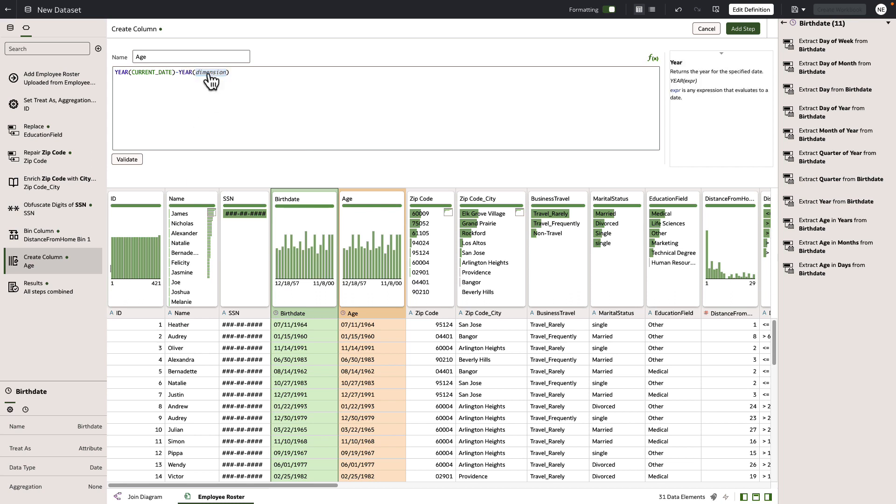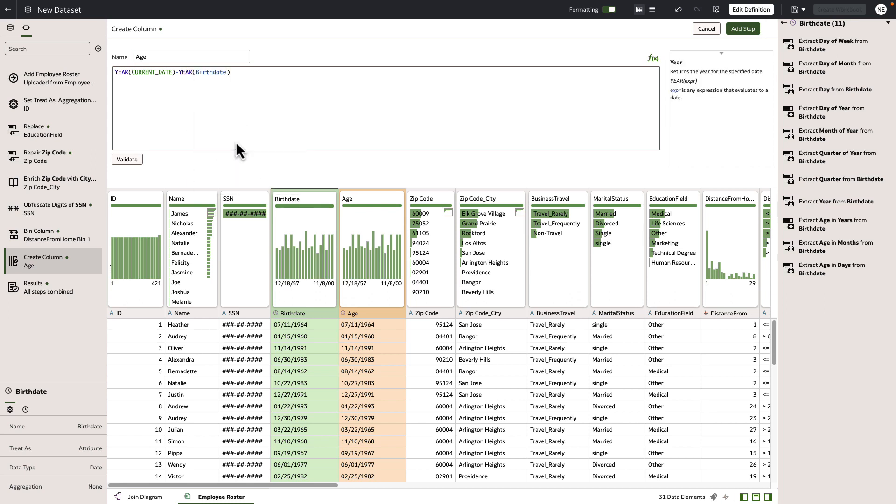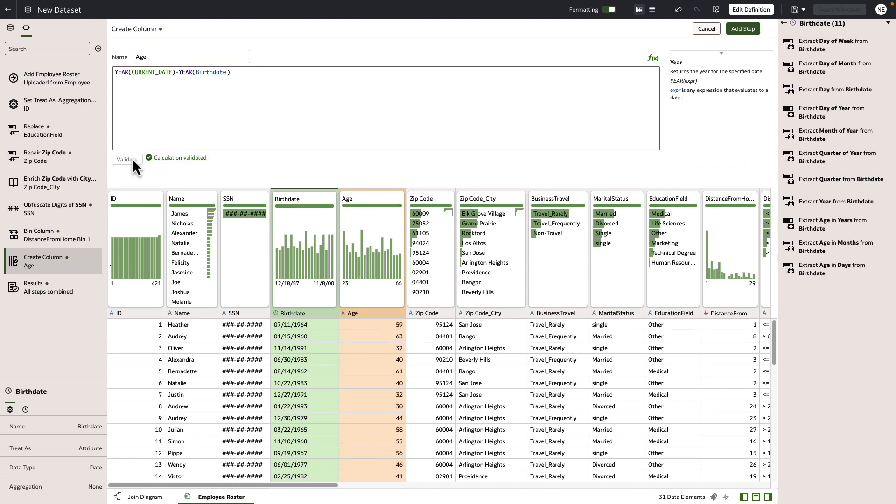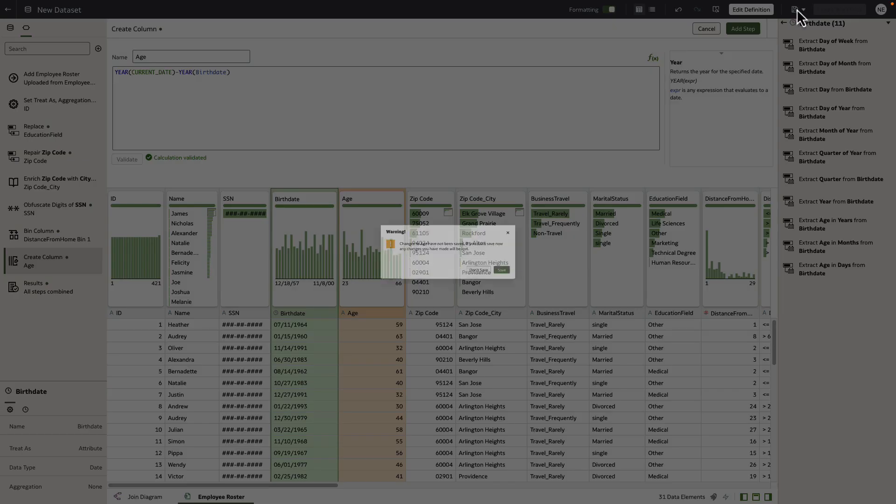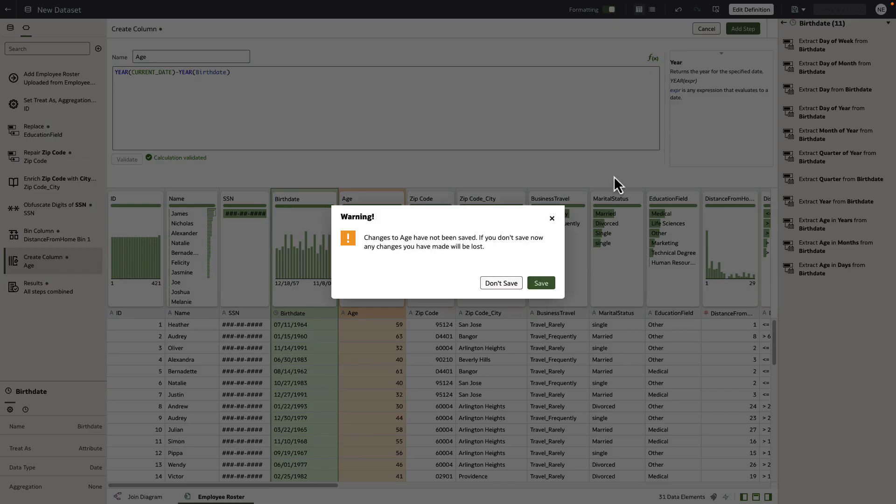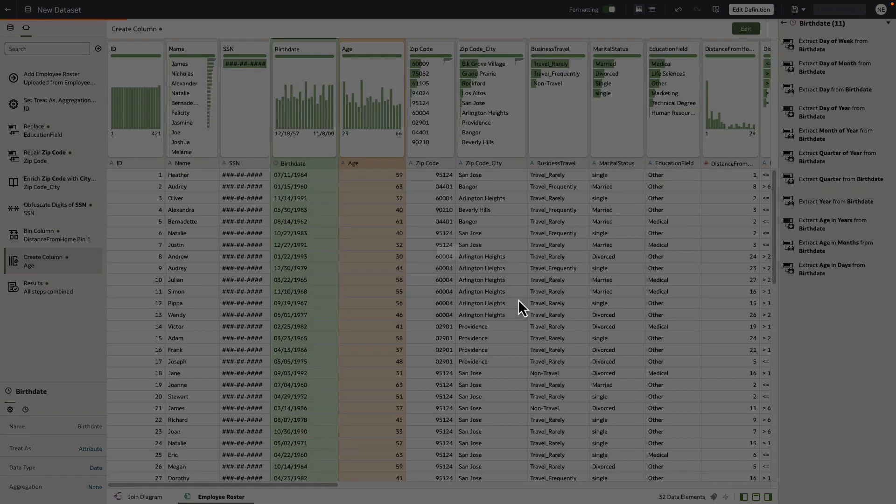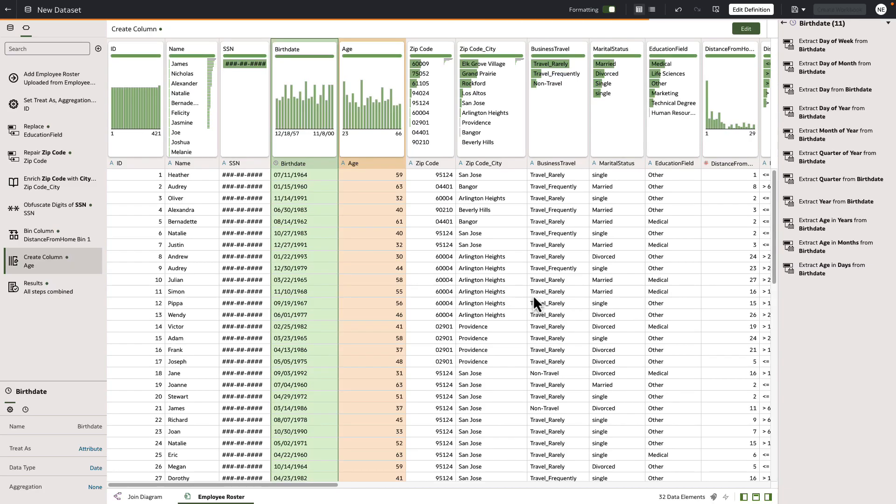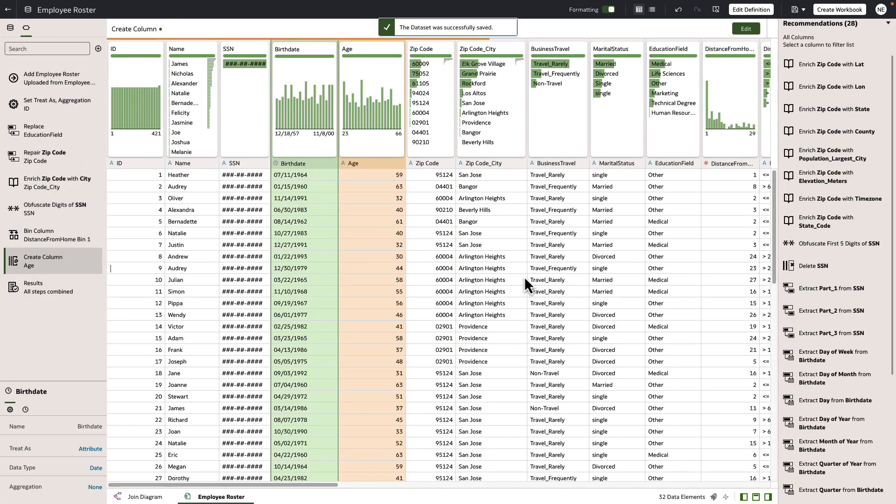Let's validate that we have a correct formula here for our age. We see we have a correct formula, so let's go ahead now and save off this data set. Let's name it employee roster. When we save it here, after we're done saving, we can go right into doing analysis on this and create a workbook.